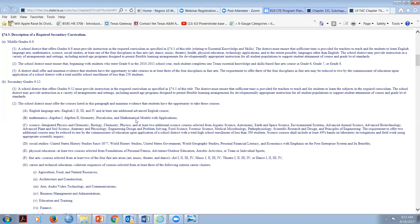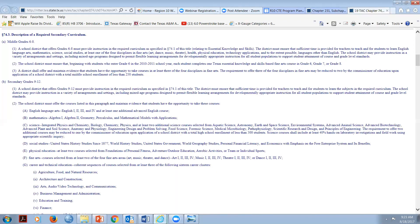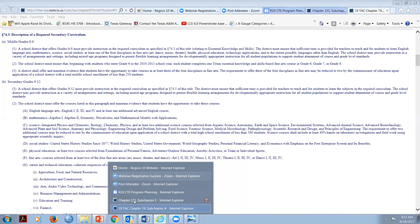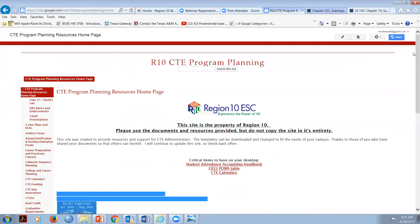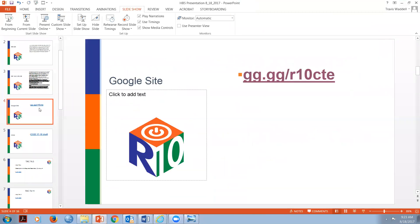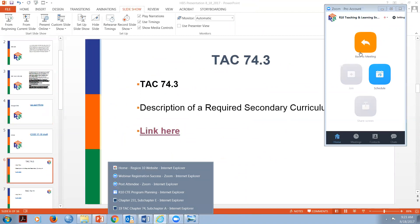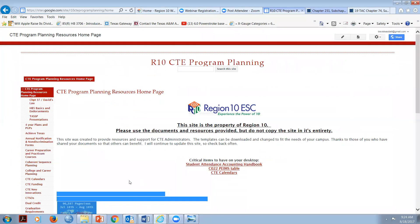A lot of schools like to replace Math Models with AG Math - Math Applications Agriculture Food and Natural Resources - and that's a good thing to do. Let me jump over and show you on the website. If you go up to the House Bill 5 section at gg.gg/r10cte under House Bill 5 Basics and Endorsements, it has today's slideshow and other information. One of the things I want to show you is the core academic document.